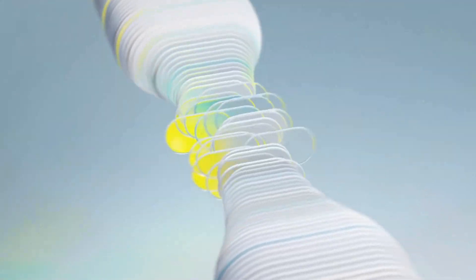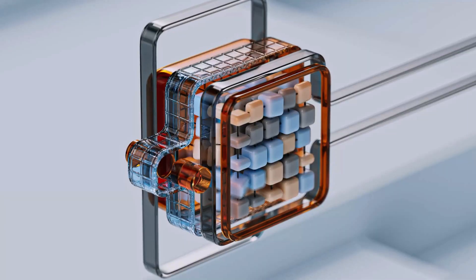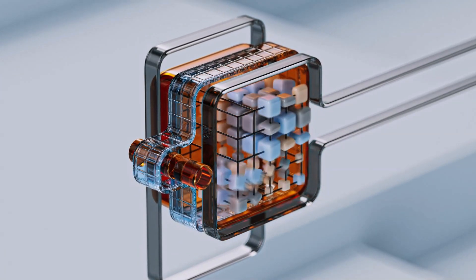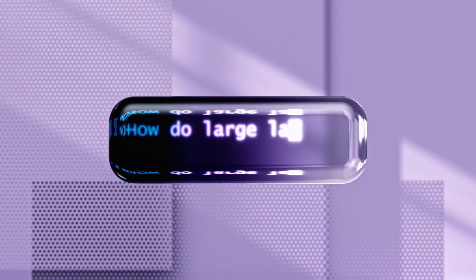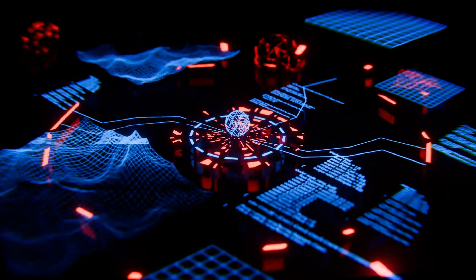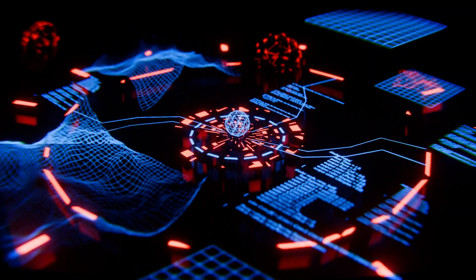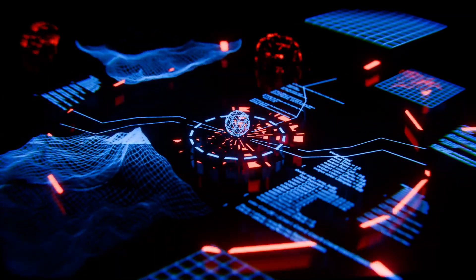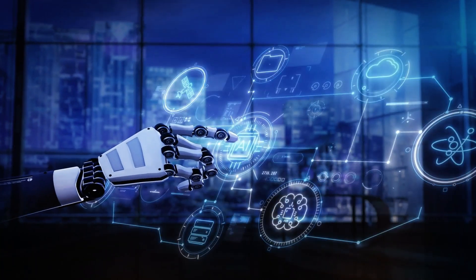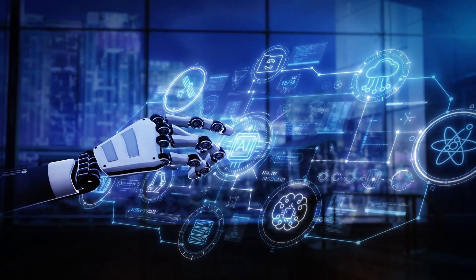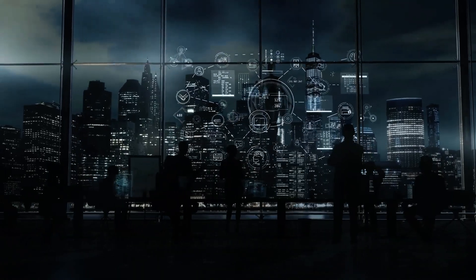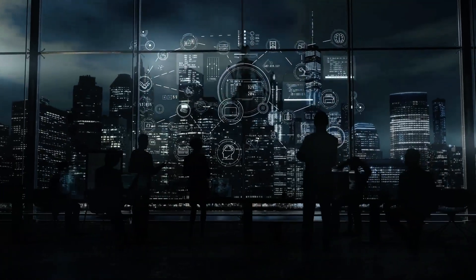It turns LLMs from static knowledge processors into dynamic, real-time problem solvers, able to predict, decide, and deliver faster and smarter than ever before. Beyond AI becomes the backbone that connects an LLM to vast, relevant data, unlocking capabilities beyond their initial training.